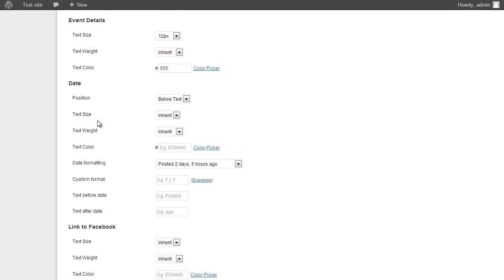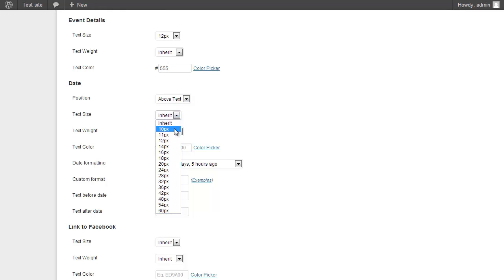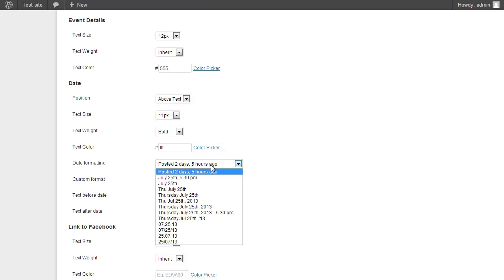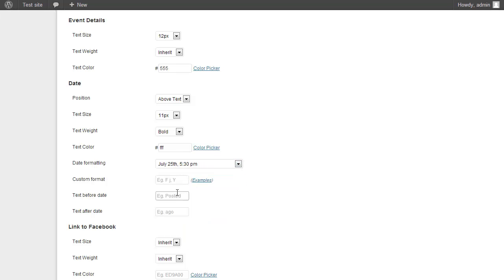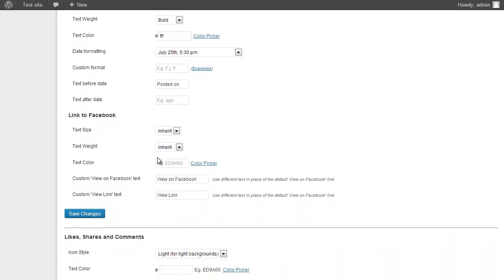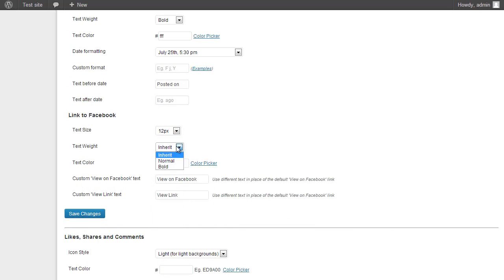I can choose to display the date above or below the text — I'll go with above, set it to 11 pixels, bold, and white. I'll choose the second date format and add the prefix text 'Posted on'. For the link to Facebook, I'll make that 12 pixels, bold, and also white, and leave the link text as it is.